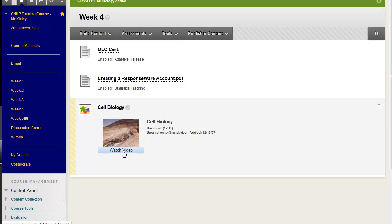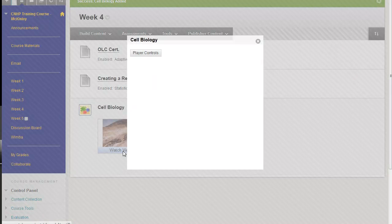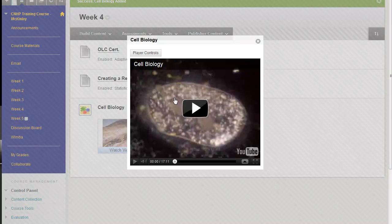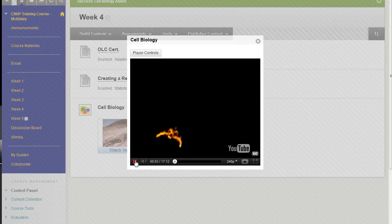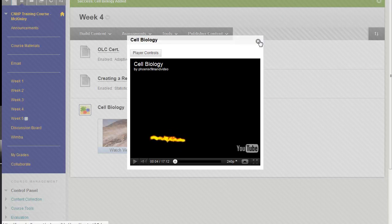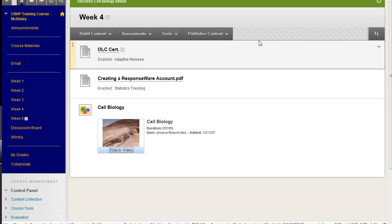Students can then watch the YouTube video directly from within their course. Once they're finished watching the video, they can click out and now they're right back to where they started.